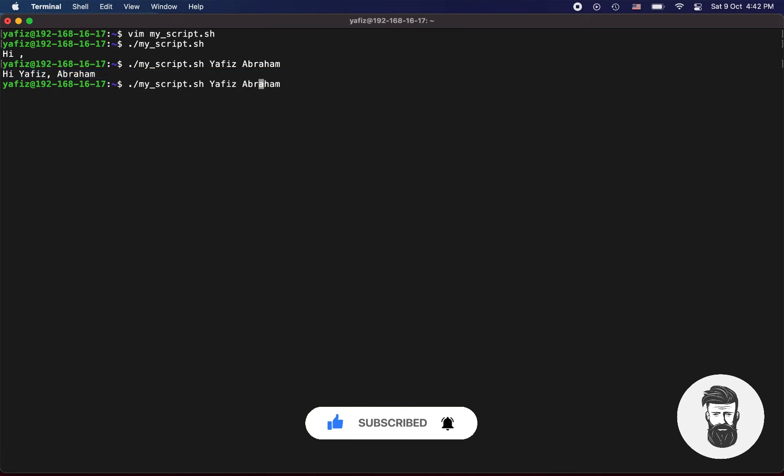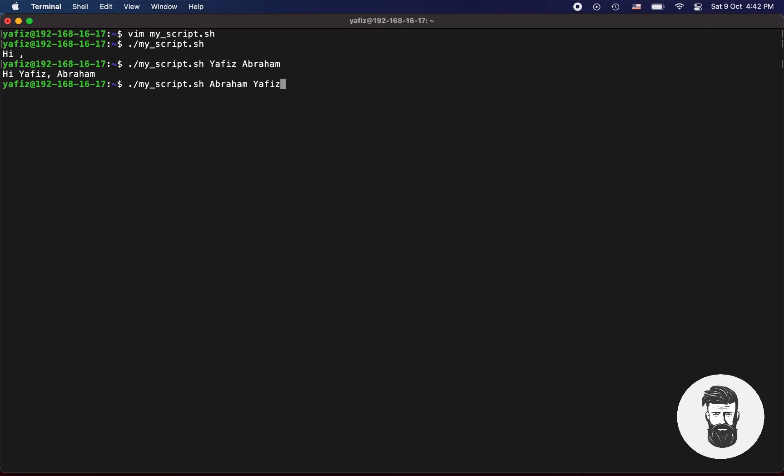Remember positional parameters mean you cannot change the position of your variable. If you do, then your variables will change their places too.